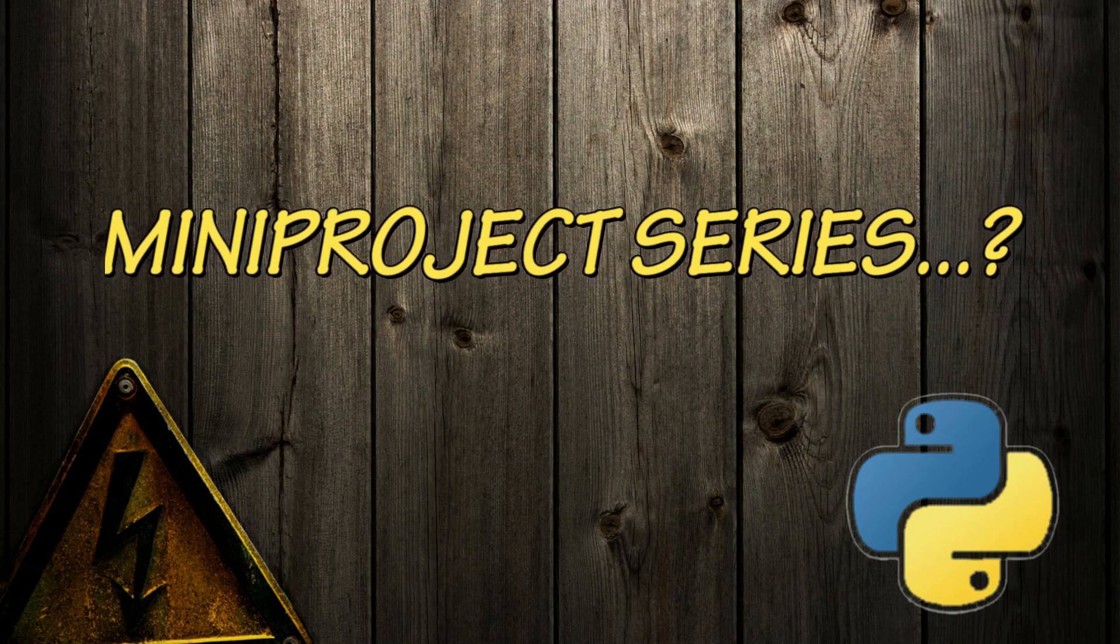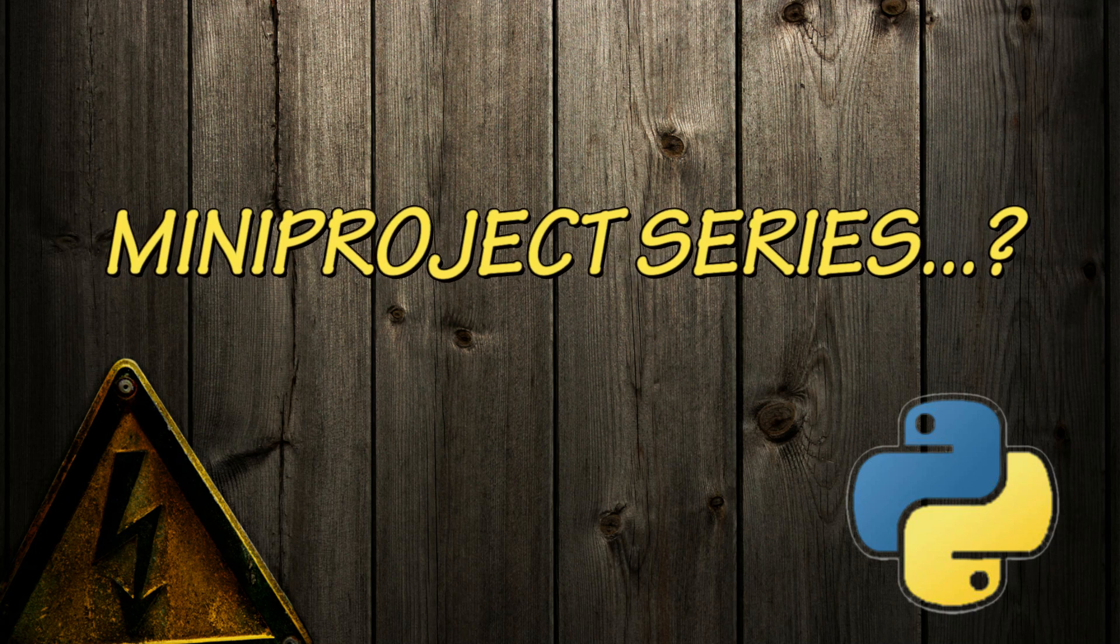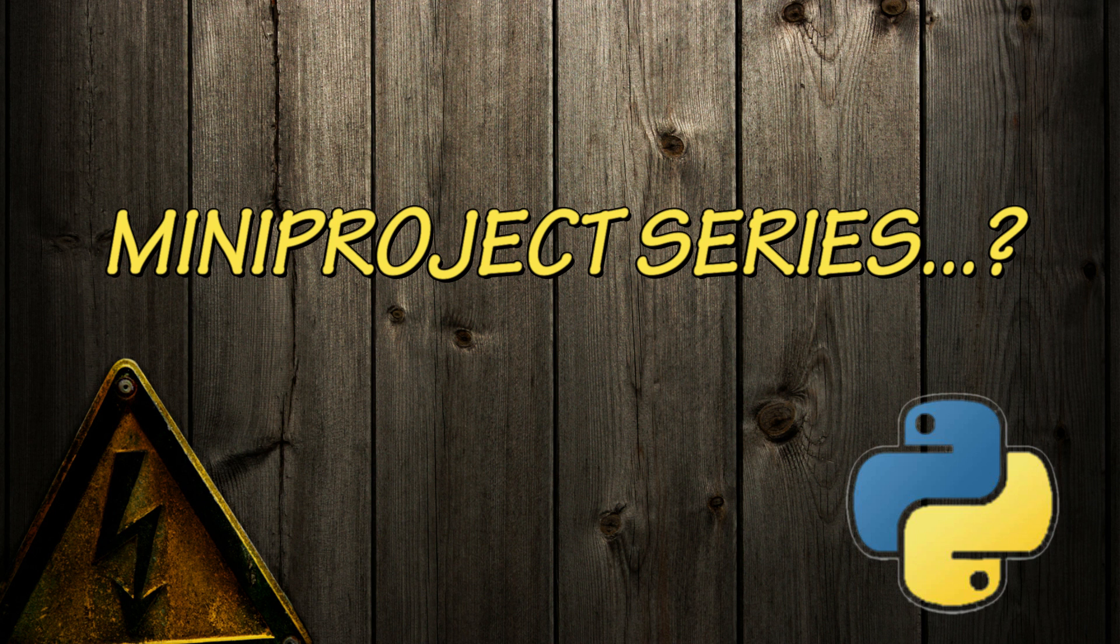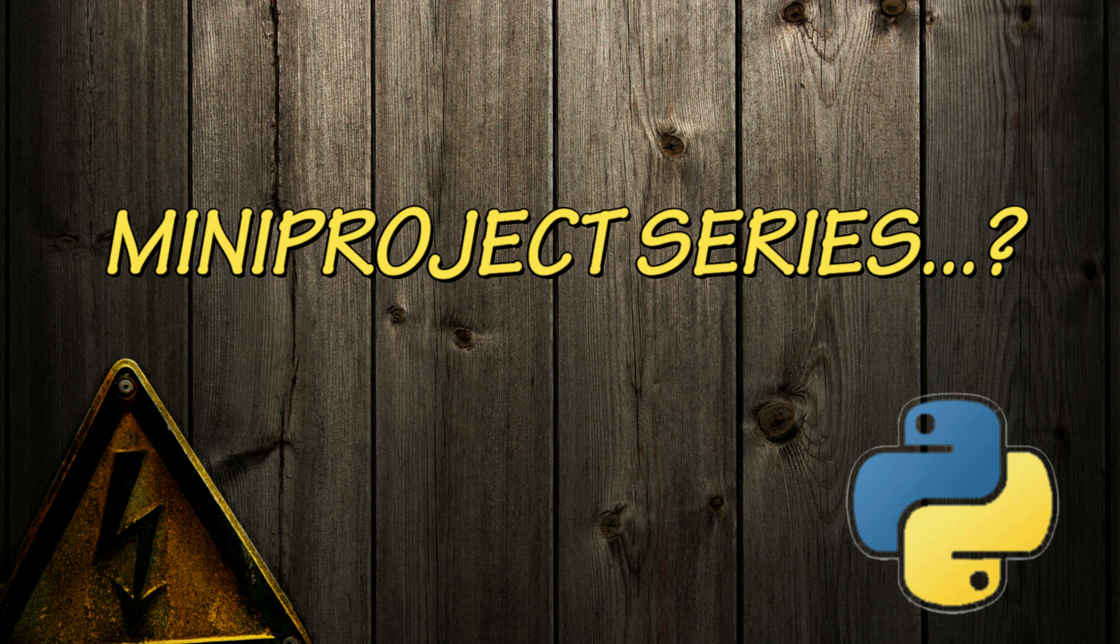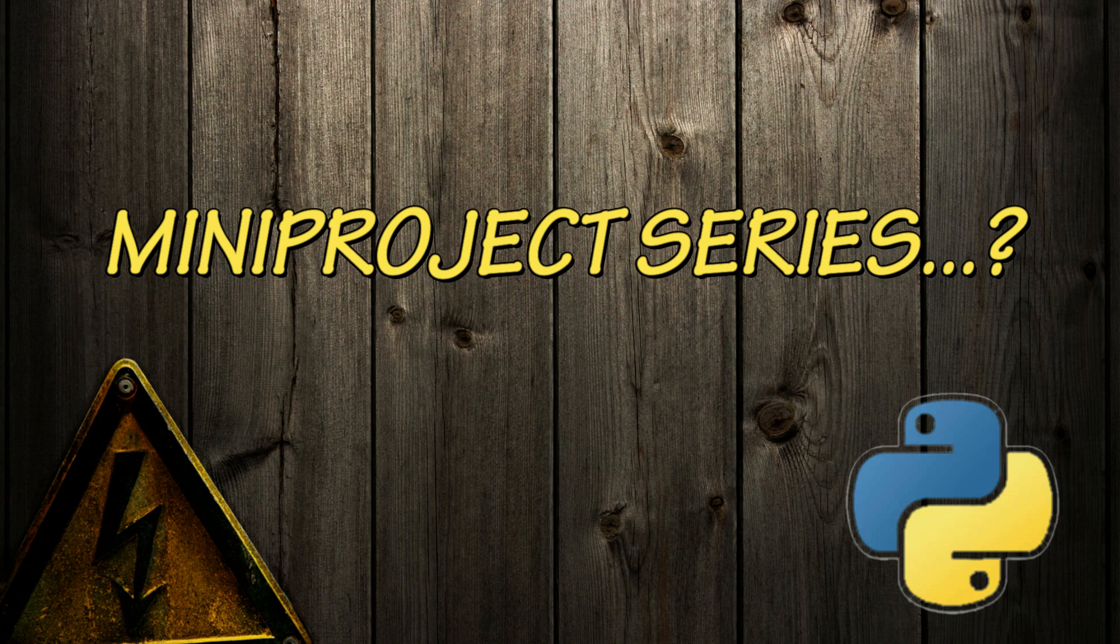Actually I have a plan to start a mini project series in Python. Starting the series is not a matter, but you need to give the support. Your support is very important to me. If you have any suggestions about the series, kindly write down in the comment section.